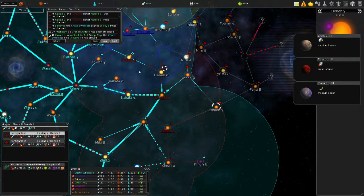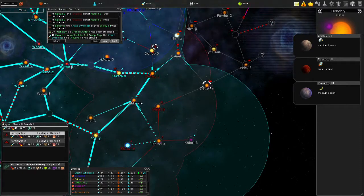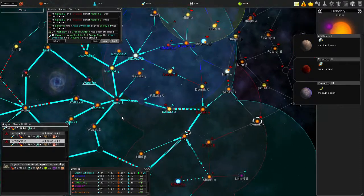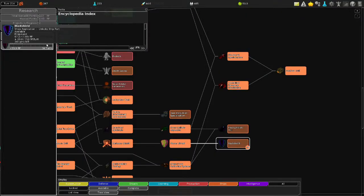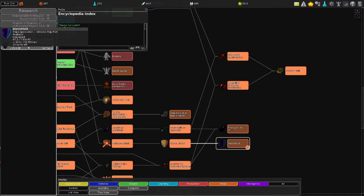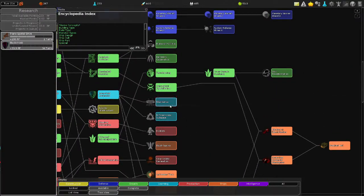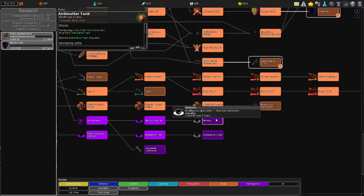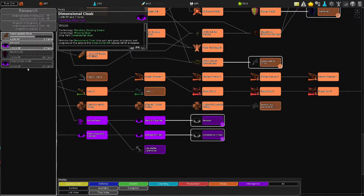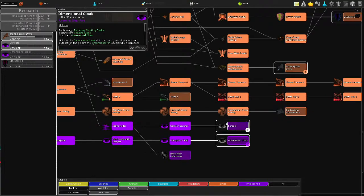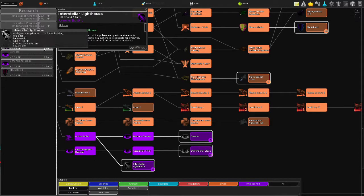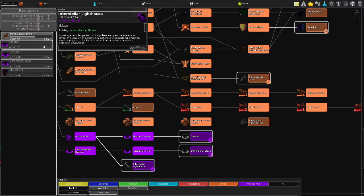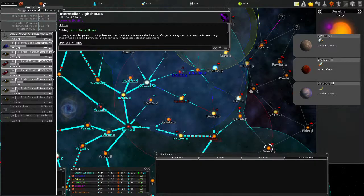He moved up here. How is our research coming along? Transpatial Drive is done in two turns. We're putting stuff into the black shield. Do we have anything else that we should be making? We should probably be getting better stealth stuff before we get the black shield. Because I feel like we're behind in this. Interstellar Lighthouse also is pretty inexpensive. We should get that.